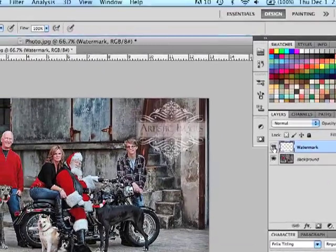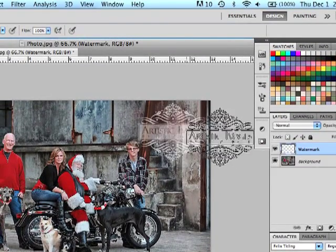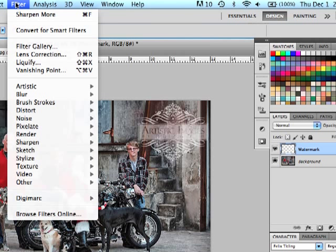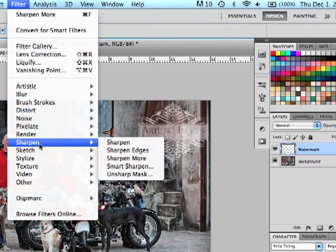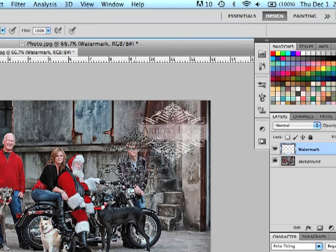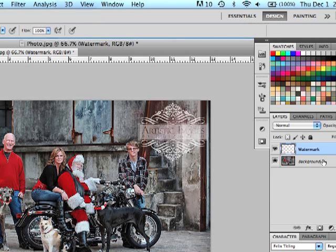You can also do some other things. This logo is just a little bit soft for me in this picture so I'd like to sharpen it a little. So I'm just going to go filter, sharpen, sharpen more and that just makes it a little bit more crisp.